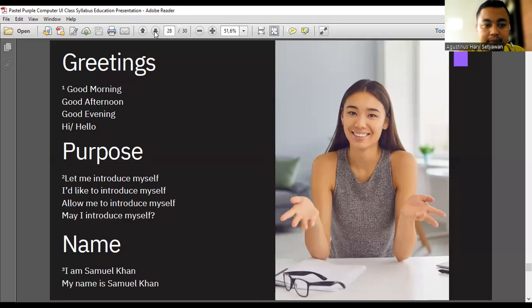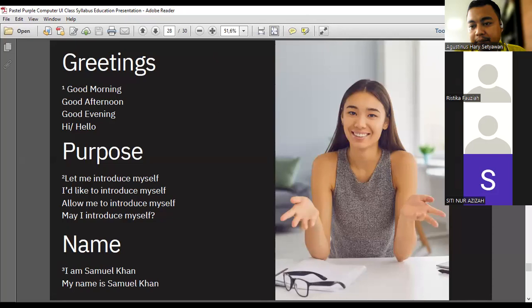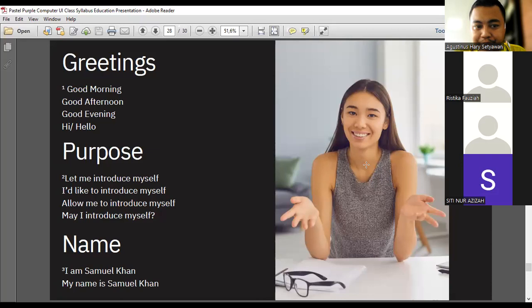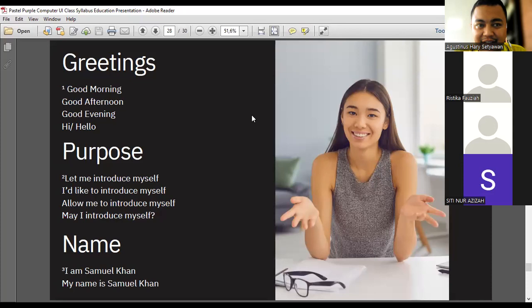Kita lanjut. Saya mau nanya-nanya dulu, tadi Mbak Rizka sudah. Mbak Siti Nur Aziza, can you hear me? Ya. Kalau jam sekarang ini 9:51, greeting-nya apa? Good apa? Good morning. Nanti kalau jam setengah 12? Good afternoon. Kalau jam 3? Good evening. Kalau jam 7 malam? Masih good evening. Thank you, Mbak Siti.